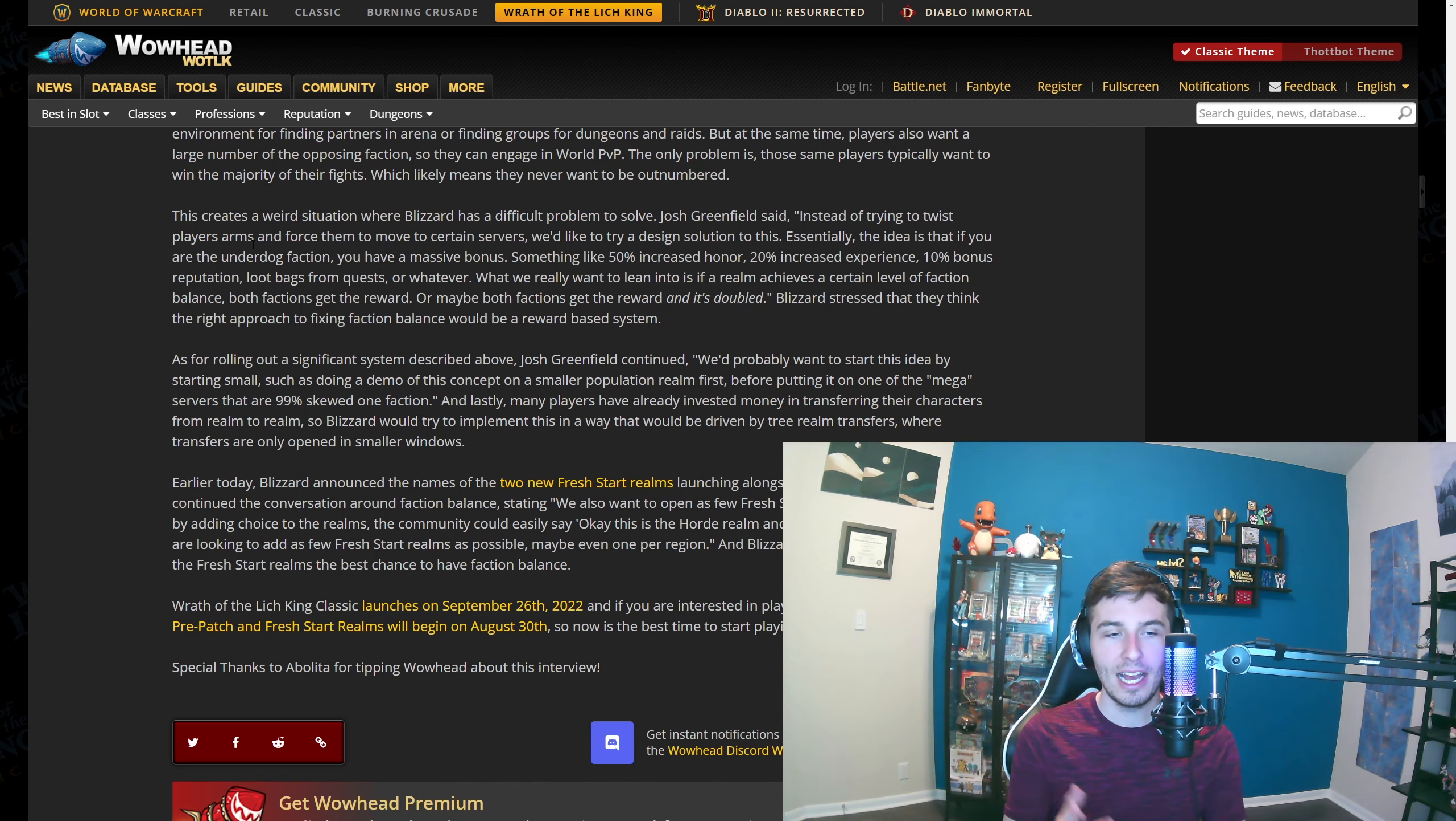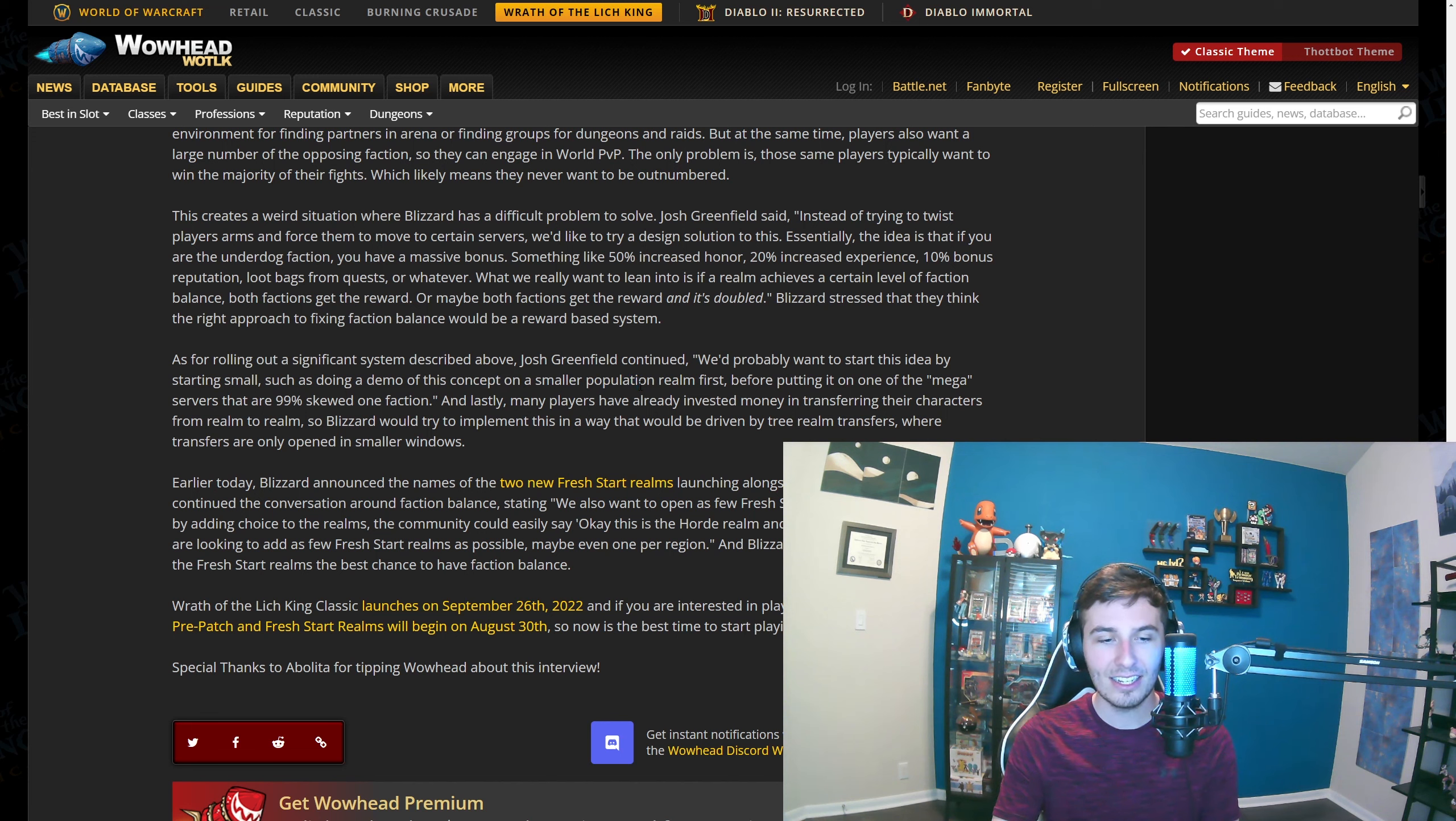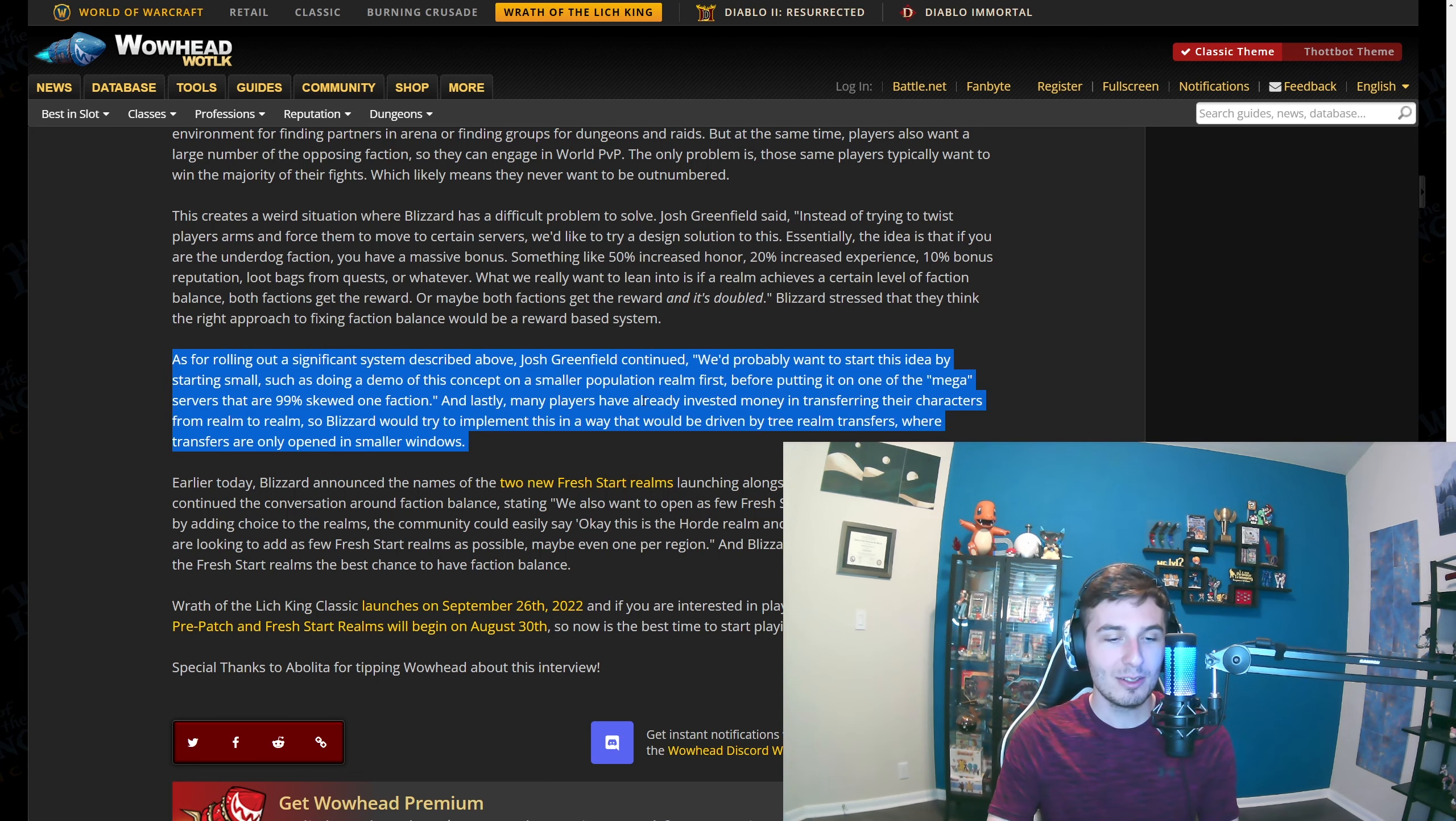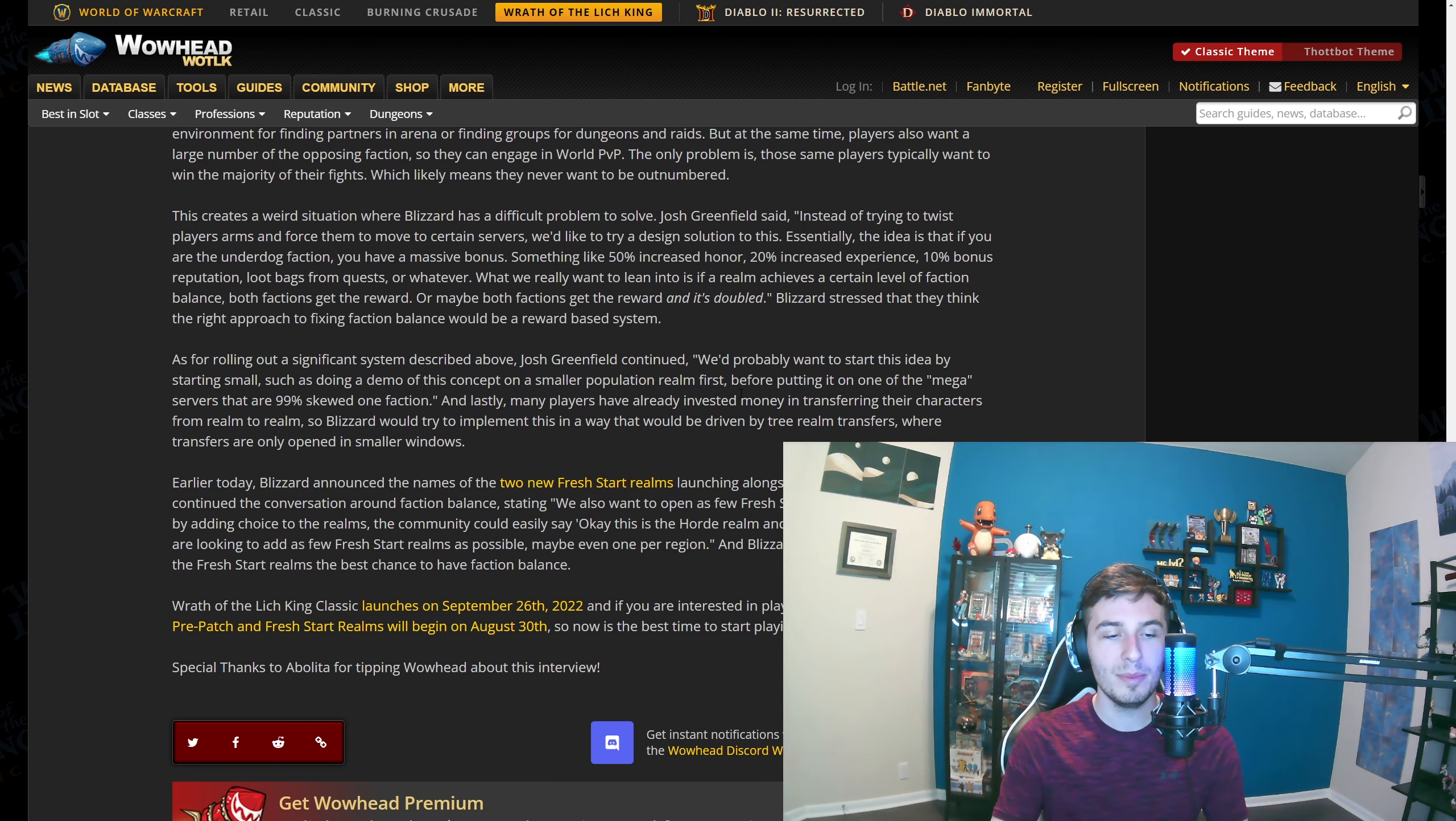They are talking about how this is a difficult problem for Blizzard to solve. Instead of trying to twist players' arms and force them to move to certain servers, they are doing this sort of reward system. But then they're talking about how they're going to try and test it on a smaller population server first before putting it on one of the mega servers. Well, most of the big servers are mega servers like I just showed you, that are 99% of one faction. It's not going to work on those kind of servers at all. They're also saying many players have already invested money in transferring their characters from realm to realm. They're already where they want to be.